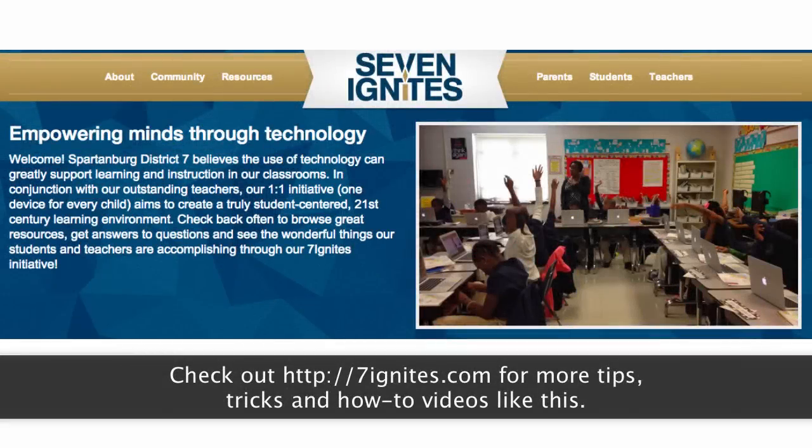For more help and tips, check out 7ignites.com or contact your building's technology specialist.